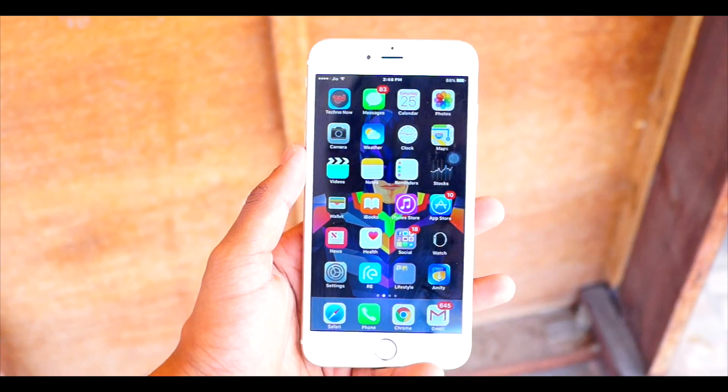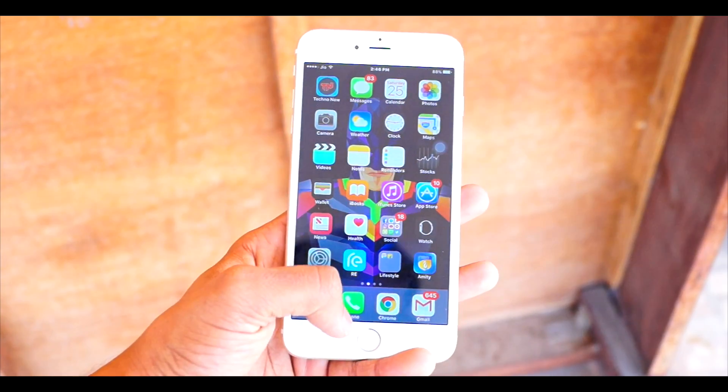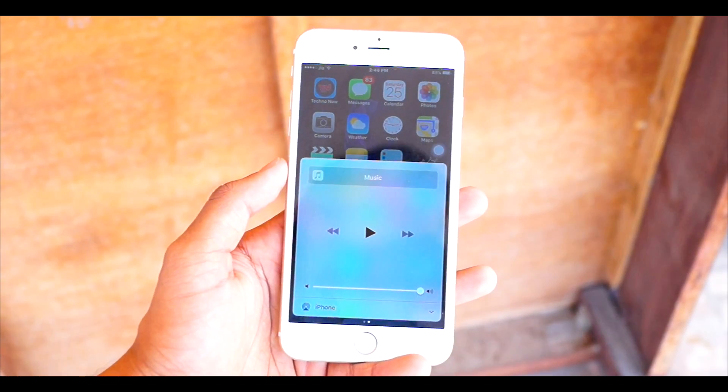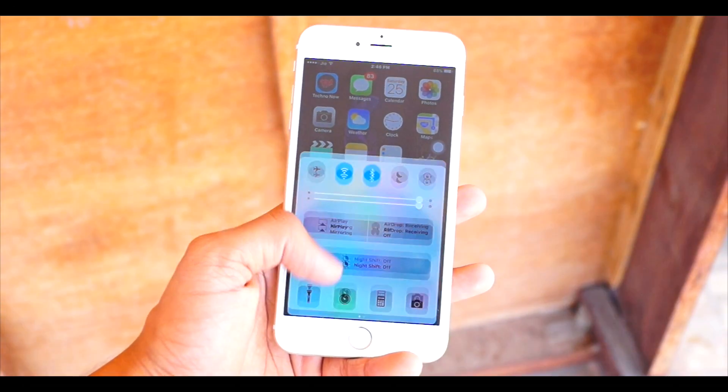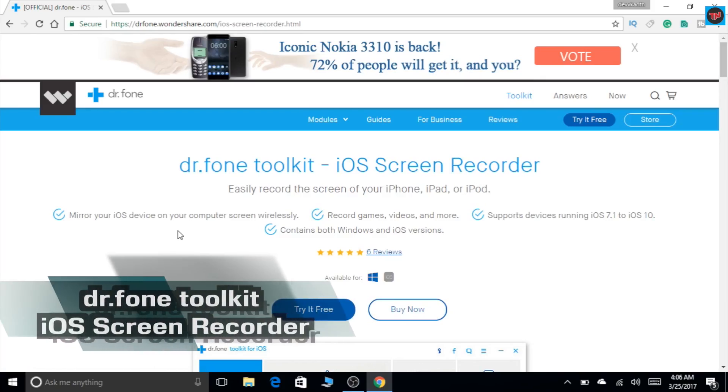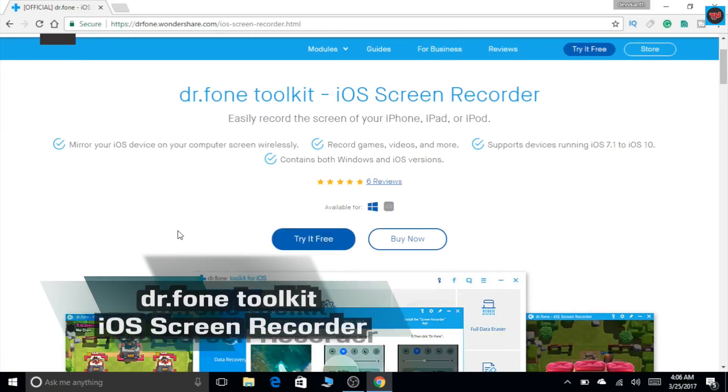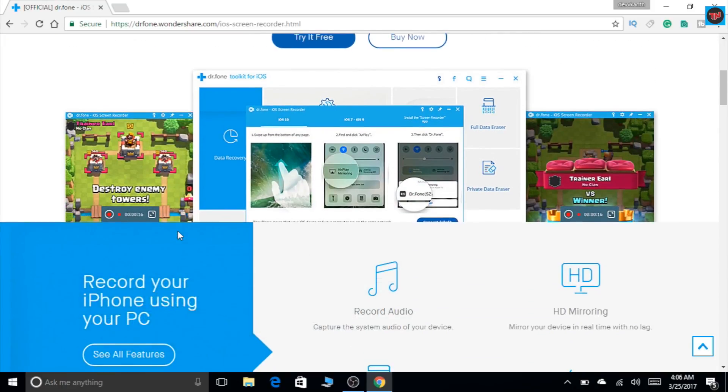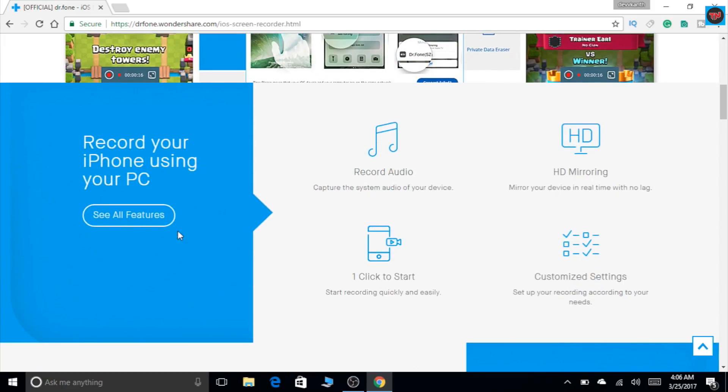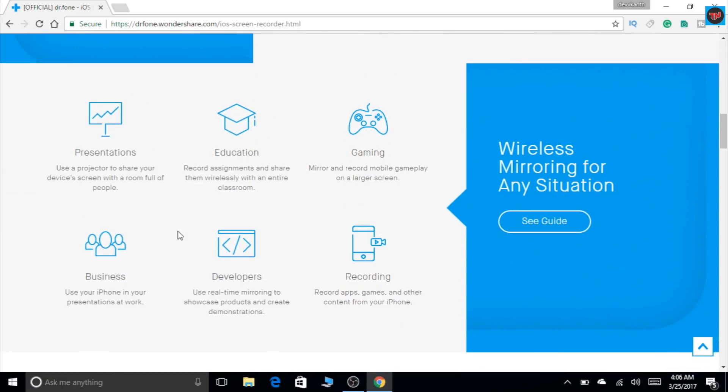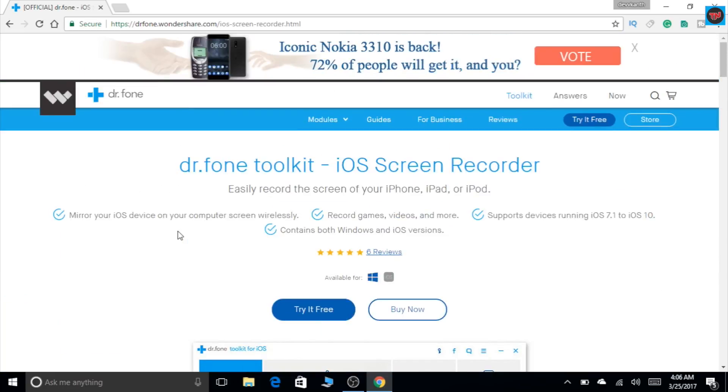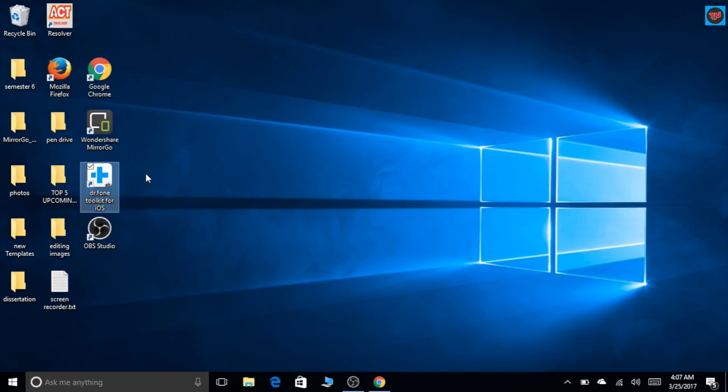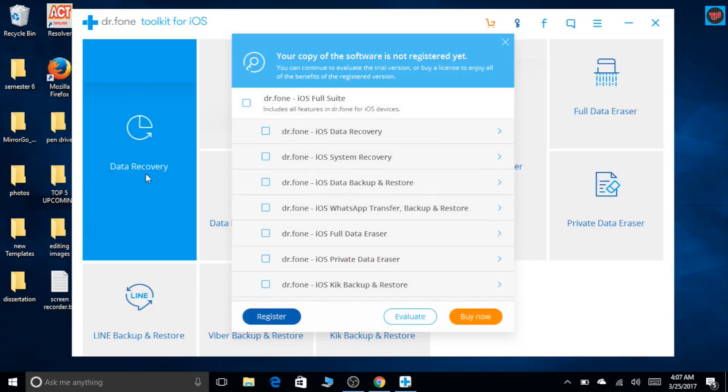Now let's see how to mirror and record iOS device to your PC and Mac. To screen mirror and to record your iOS device you need to download and install this software which is Dr.Fone toolkit for iOS on your PC. This software is also a paid software and to download this the link will be given below in the description. After installing the software it shows a pop-up box. In that you need to scroll down to Dr.Fone iOS screen recorder, select it and then click on evaluate.